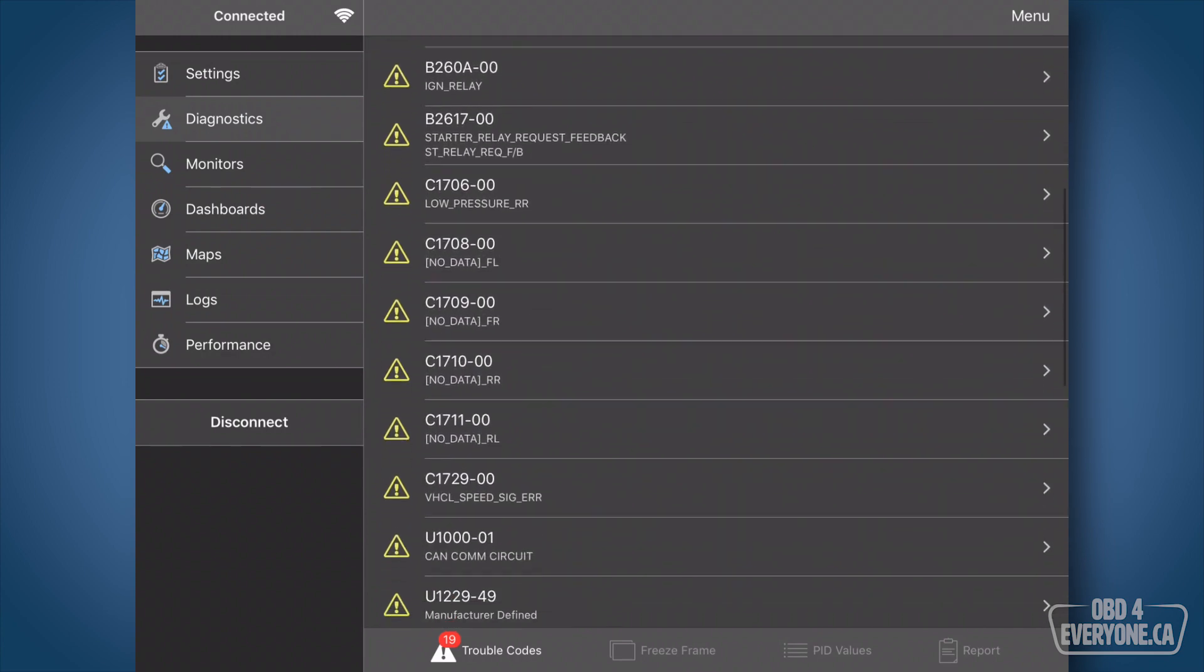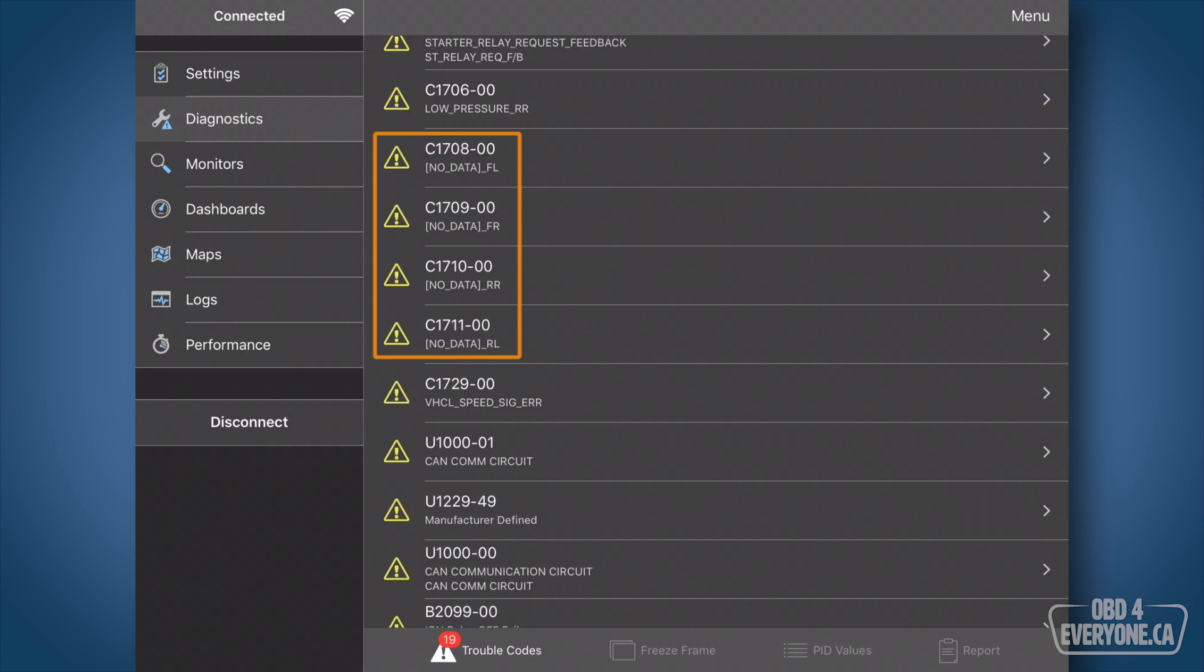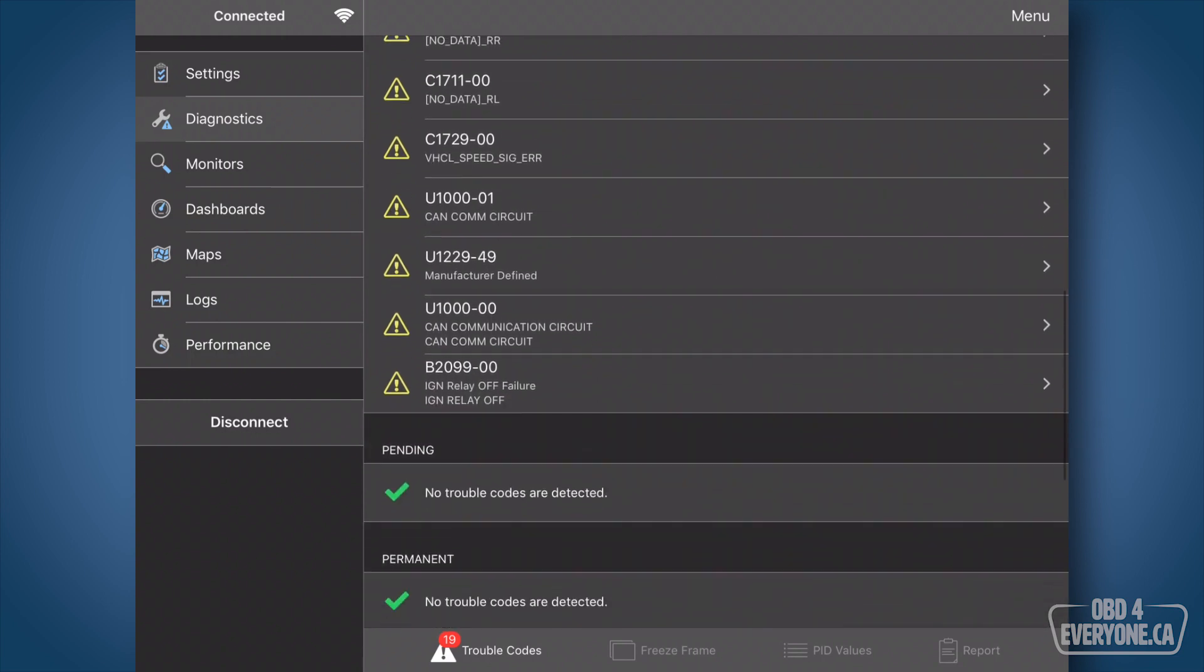For example right here the C1708s to the C1711s, that is from putting on my winter tires that don't have the tire pressure monitoring sensor as part of the tire, so it can't find it, it creates a code. That's fine there.